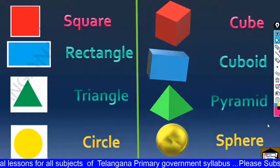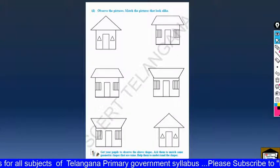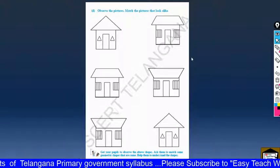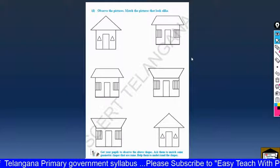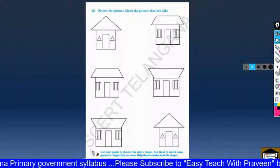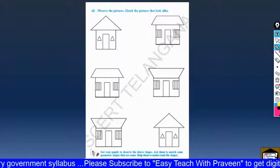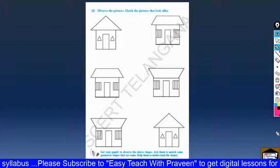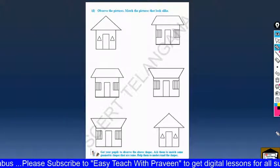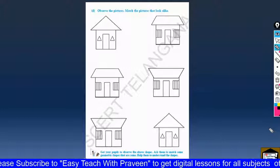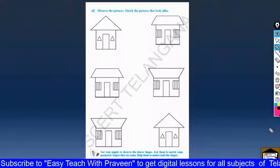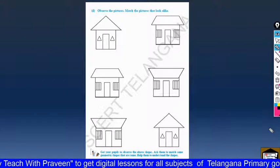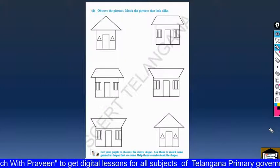Observe the picture and match the pictures that look alike — same shape match challenge. We have to draw a line between the two pictures that look the same.